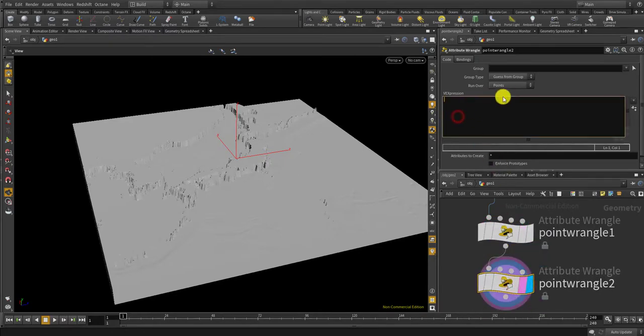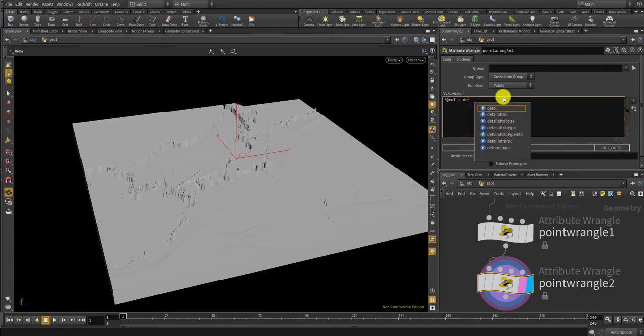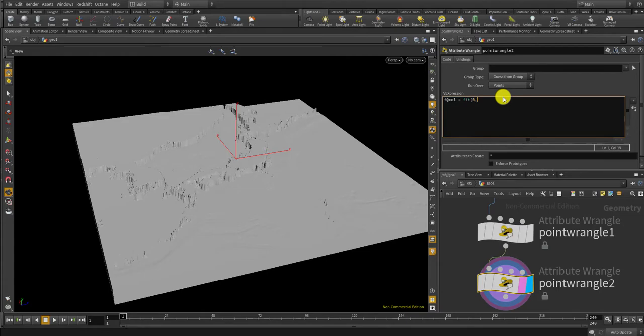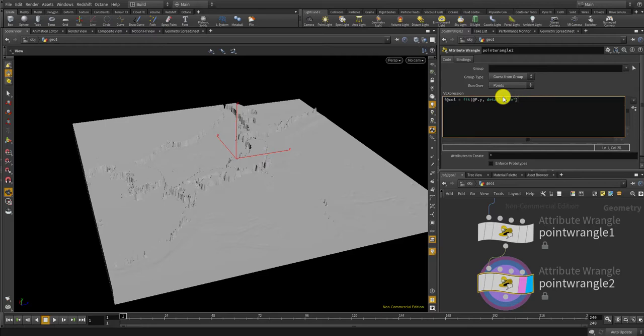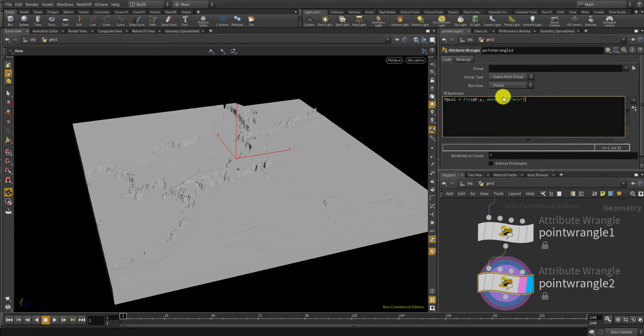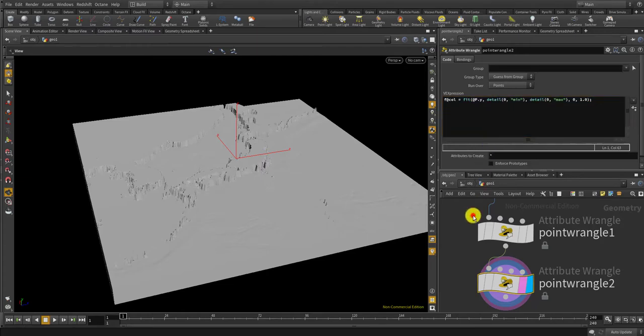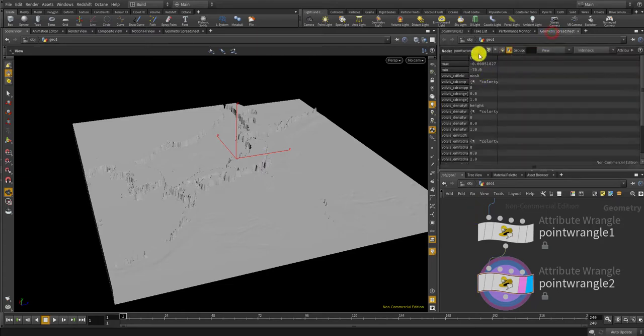And if col equals to fit p dot y from detail min 0 min and to detail 0 max to 0 to 1. Okay let me check.